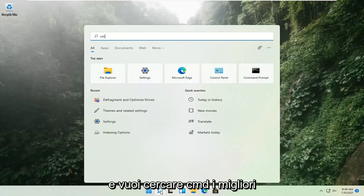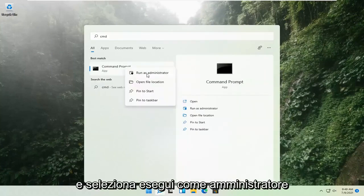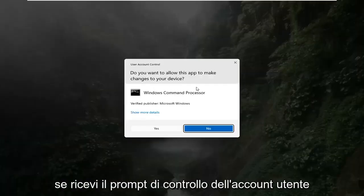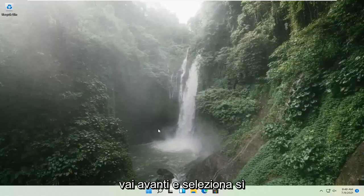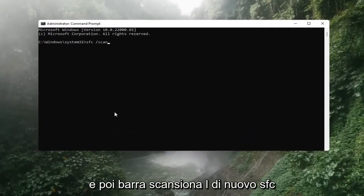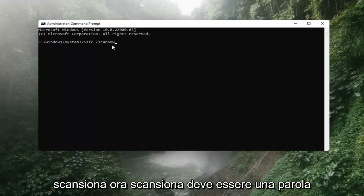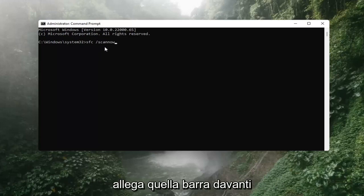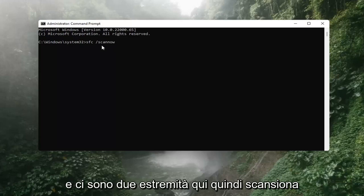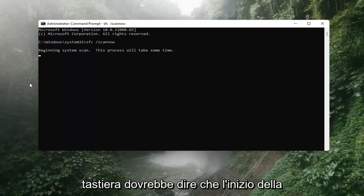Search for CMD. The best result should come back with Command Prompt. Go ahead and right-click on that and select Run as Administrator. If you receive a User Account Control prompt, go ahead and select Yes. Now you want to type in SFC, space, then forward slash scannow. Again: SFC, then a space, then forward slash scannow — scannow should all be one word attached to that forward slash out front, and there are two N's in there: scan and now, so scannow. Hit Enter on the keyboard. It should say beginning system scan. This process will take some time, so please be patient.